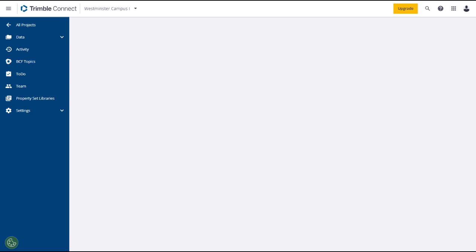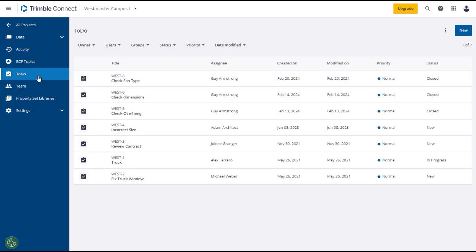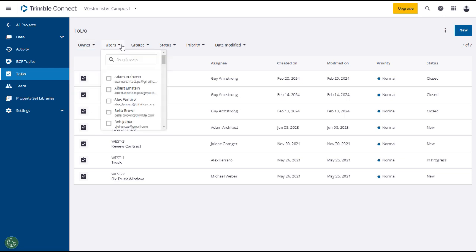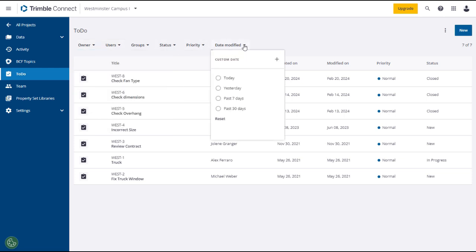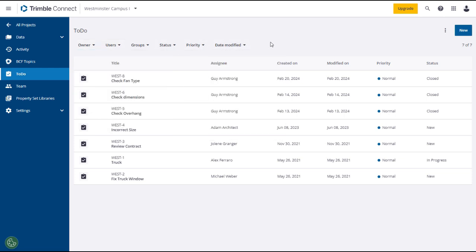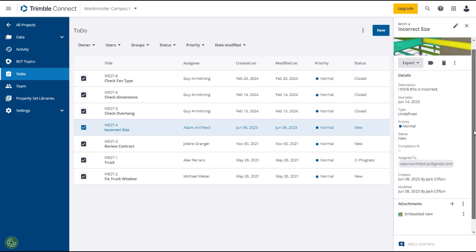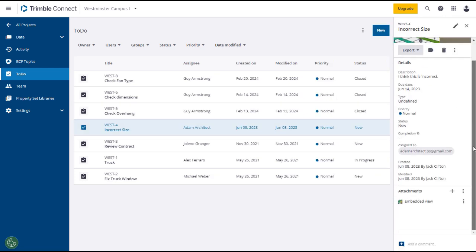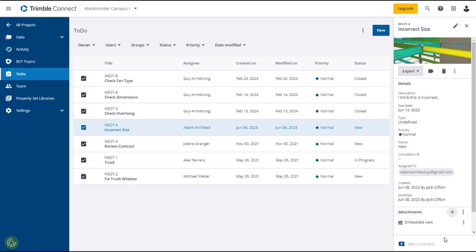To access to-dos, click on the to-dos tab in the left panel, which will load all of the to-dos on your project in the main panel, defaulting to the most recent first. You can sort and filter your to-dos using any of the attribute dropdowns. Click on a to-do and its information will open in the right panel, and you'll have to scroll down to see it all. You can add a comment or export the to-do in BCF or Excel format. Click on the model pane to open the to-do in the model viewer.